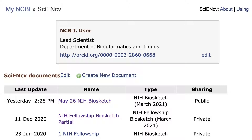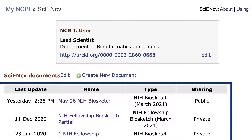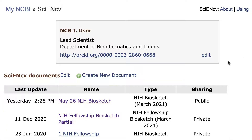If you have more than one document in ScionCV, you will see a list here. Use Create New Document to generate a new profile.